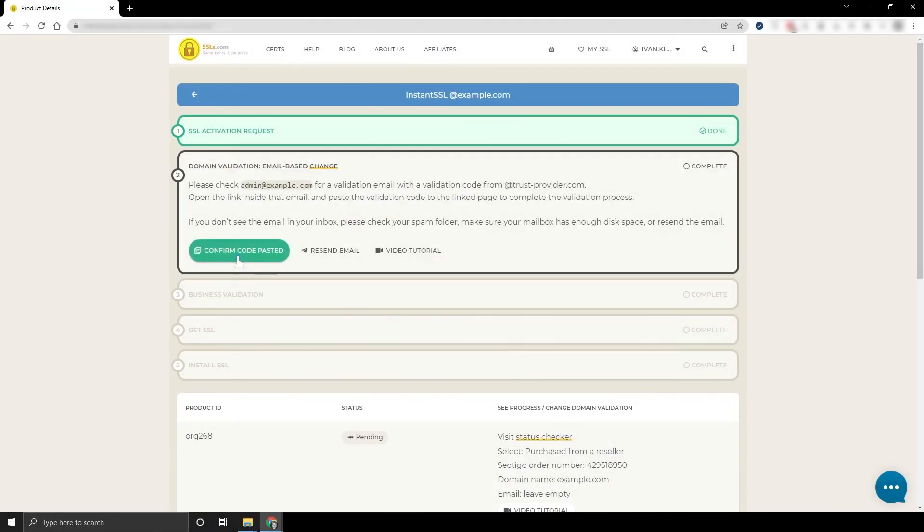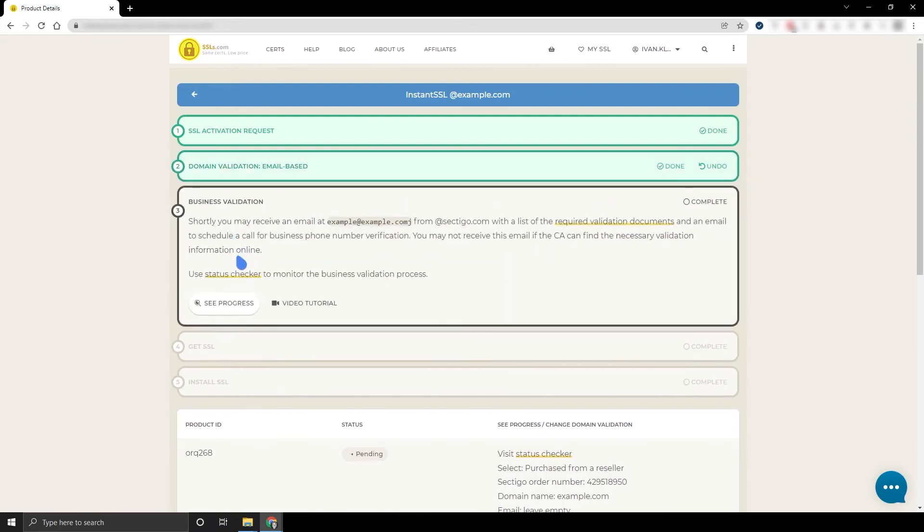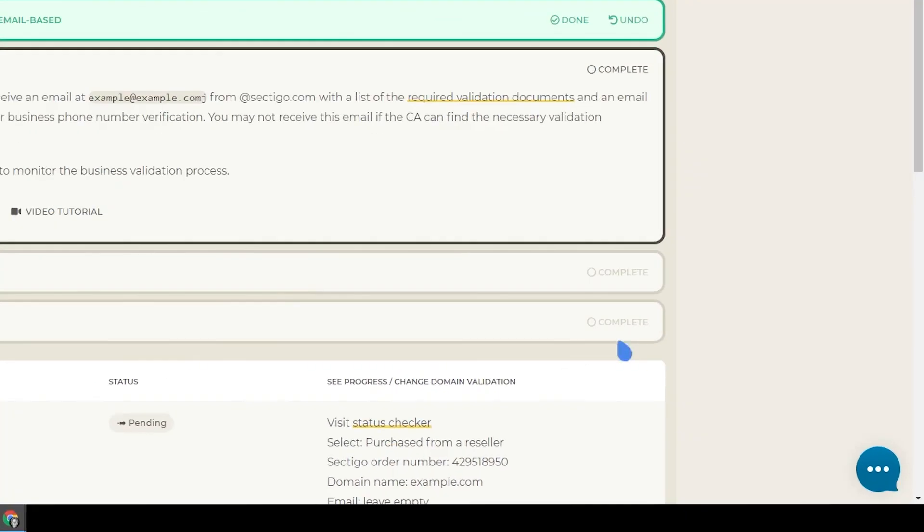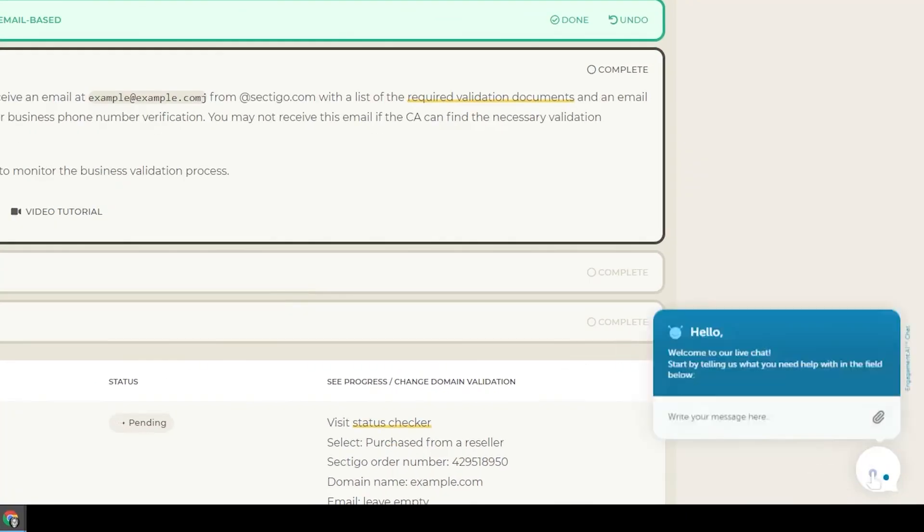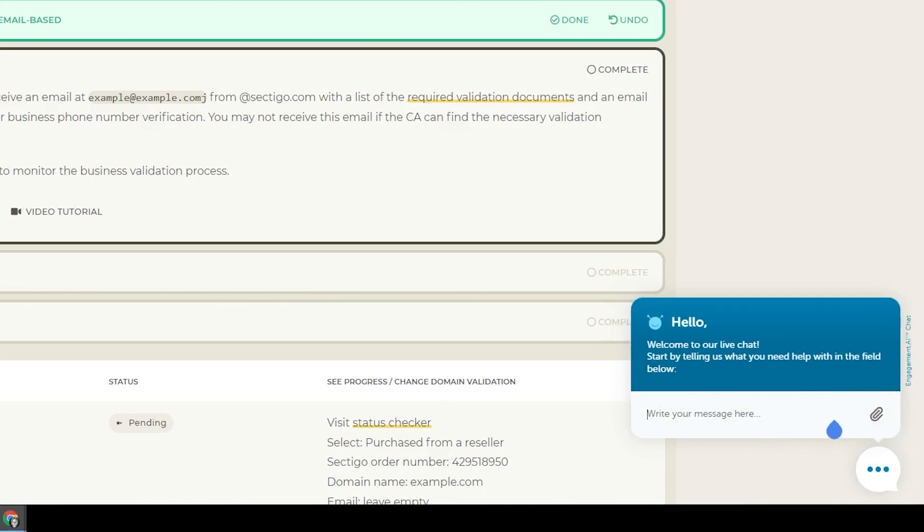If your certificate requires business validation, then the certificate authority will need to check your organization before they can issue your SSL. This can take a few days. If you experience any issues with confirming your domain, feel free to reach out to our support team.